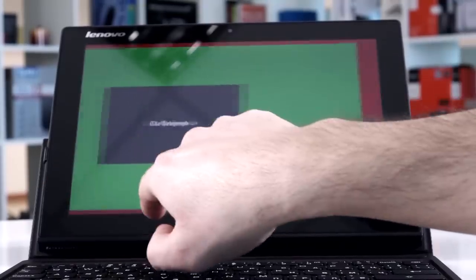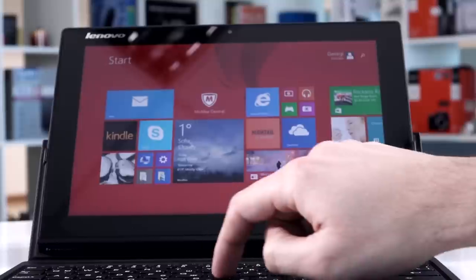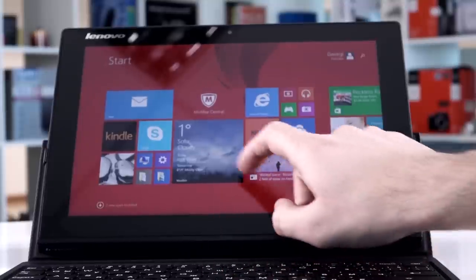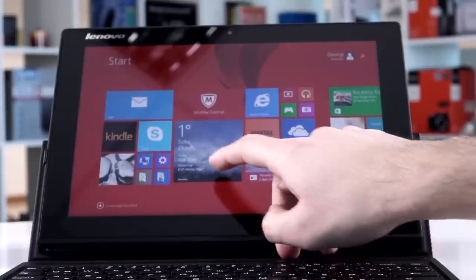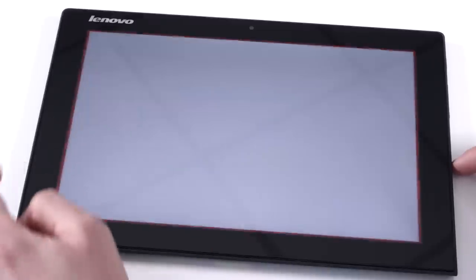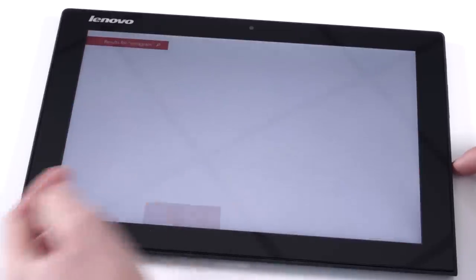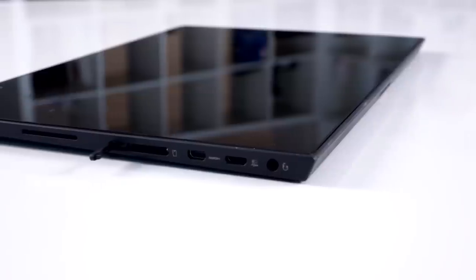The only problem here is the horrible screen reflections. Being not just outside but in a pretty bright room is enough to get plenty of them. If that's not an issue to you, then you will definitely like the viewing experience of the tablet.